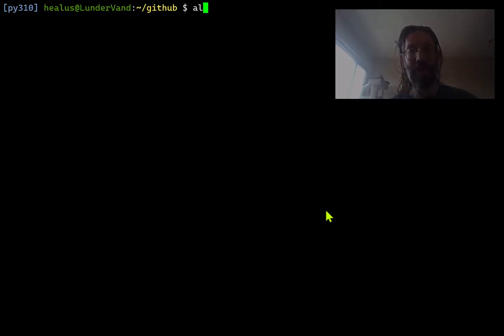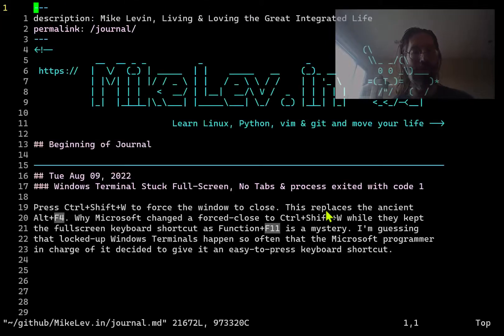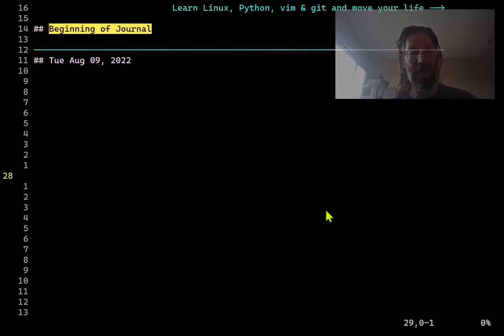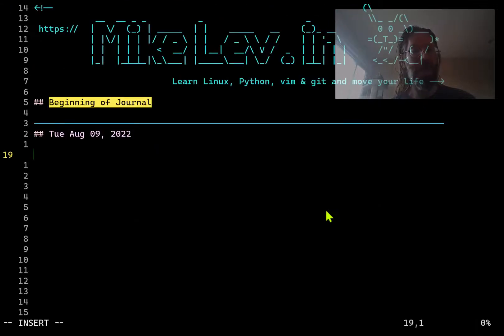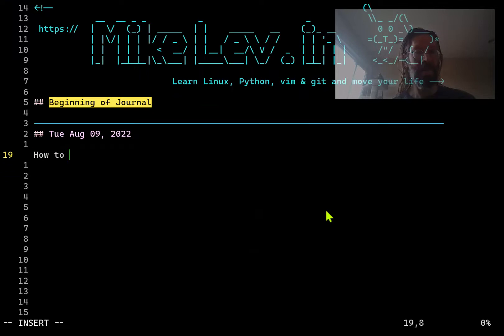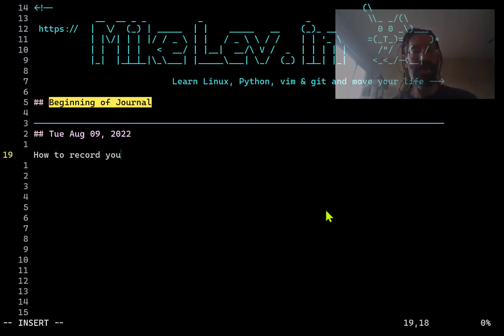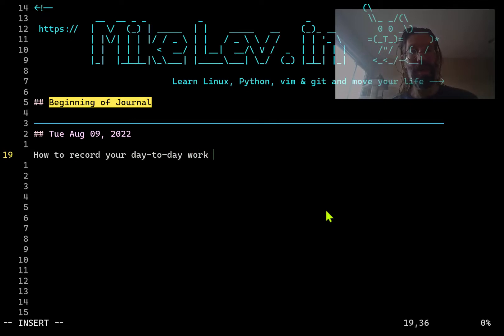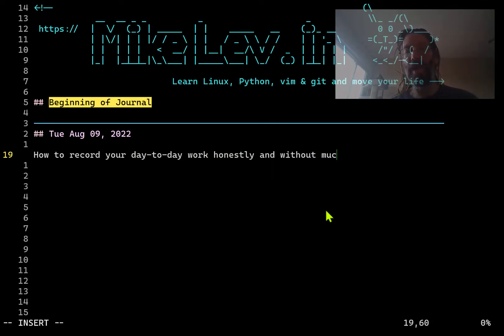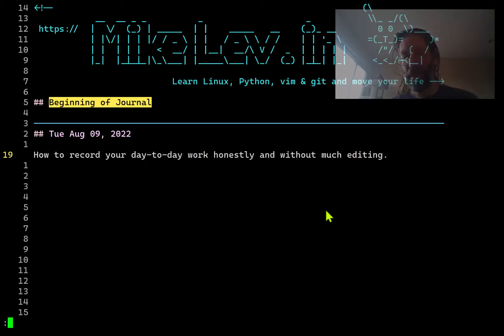So for example, when I edit my journals and I make a new journal entry and I share how to record your day-to-day work honestly and without much editing, right?